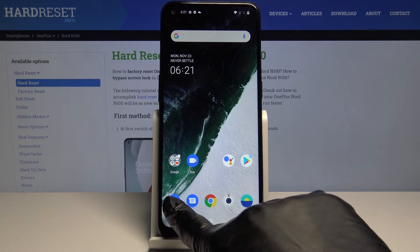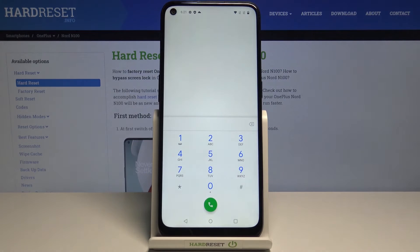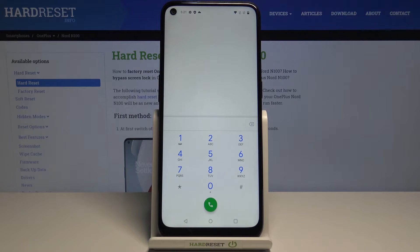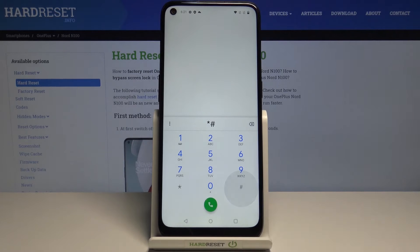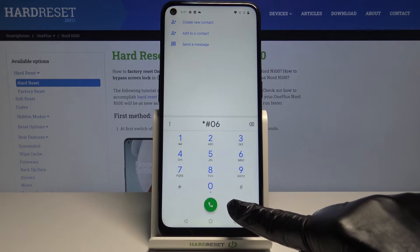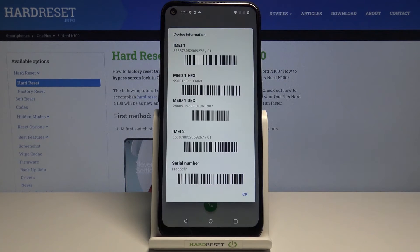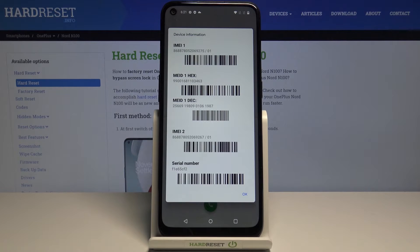First of all you need to reach your phone dialer and here just enter a secret code which is *#06#. And that's it. As you can see all unique numbers assigned to your OnePlus are right in front of you. Just enter this code to reach device information and here it is.